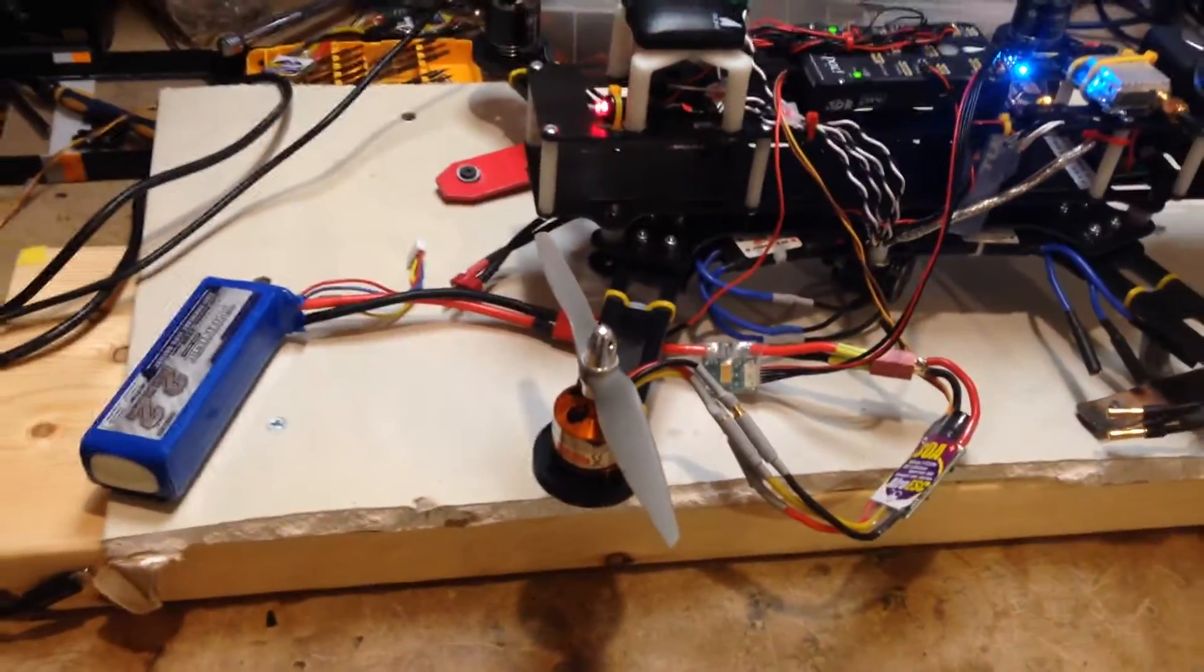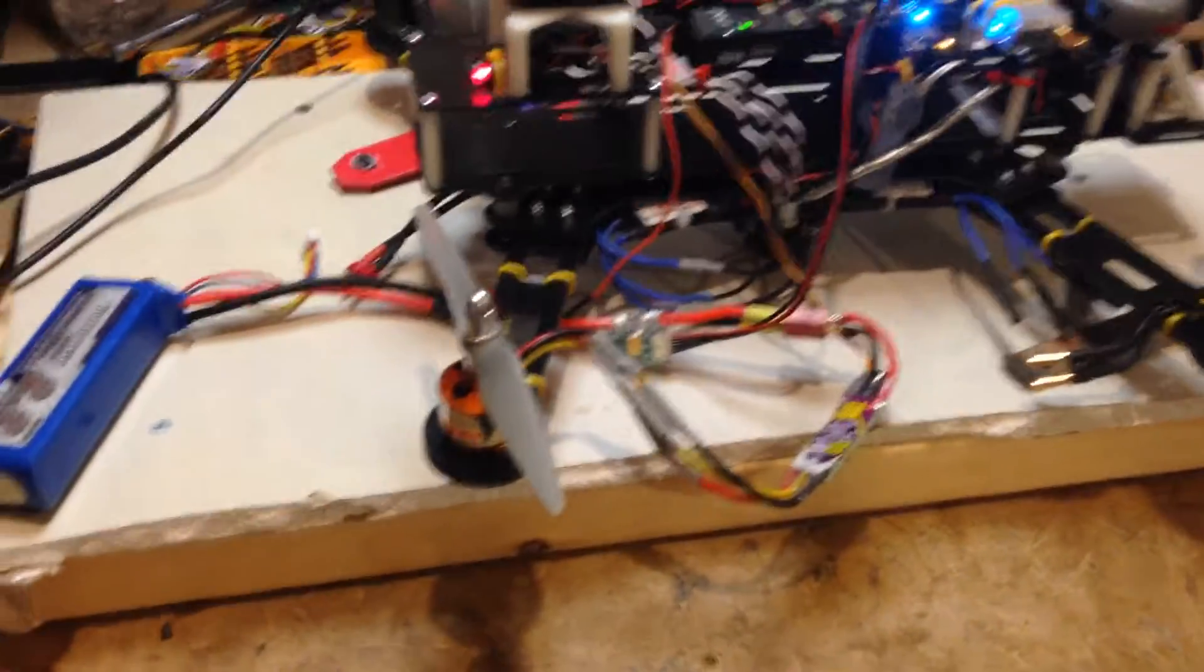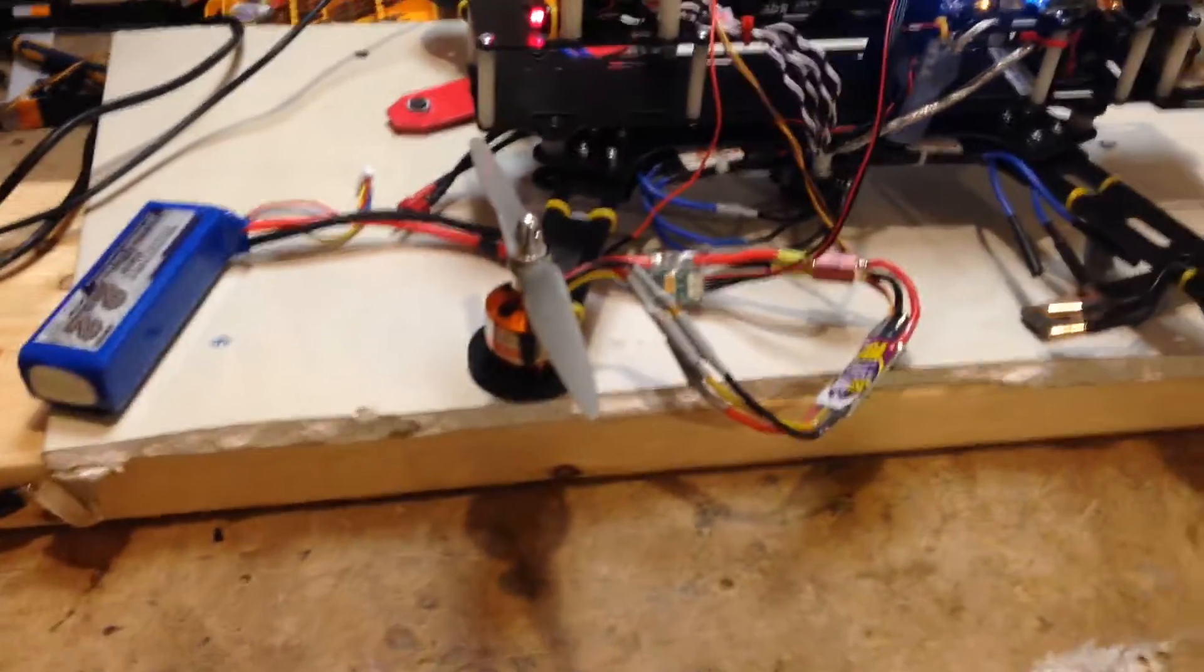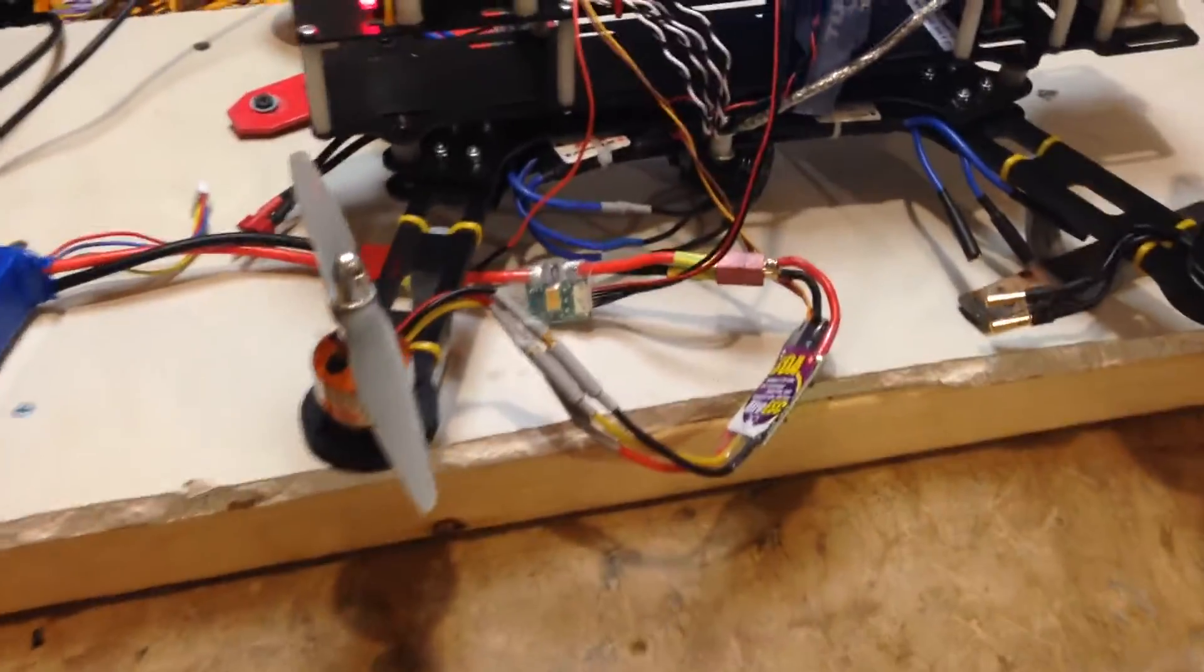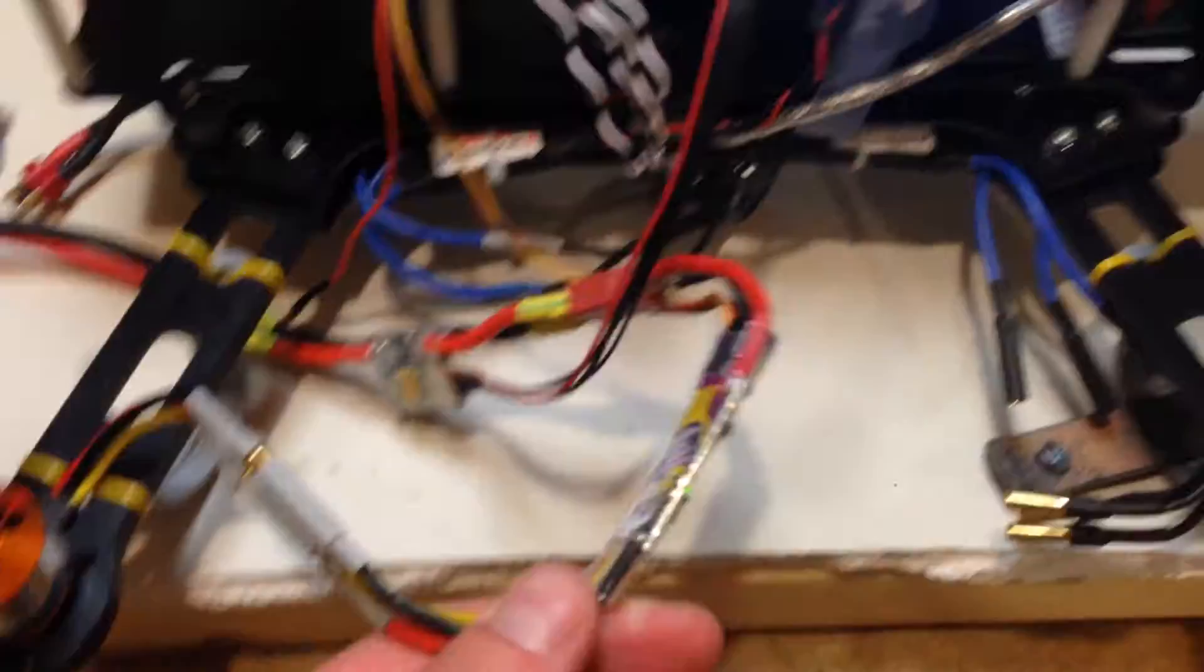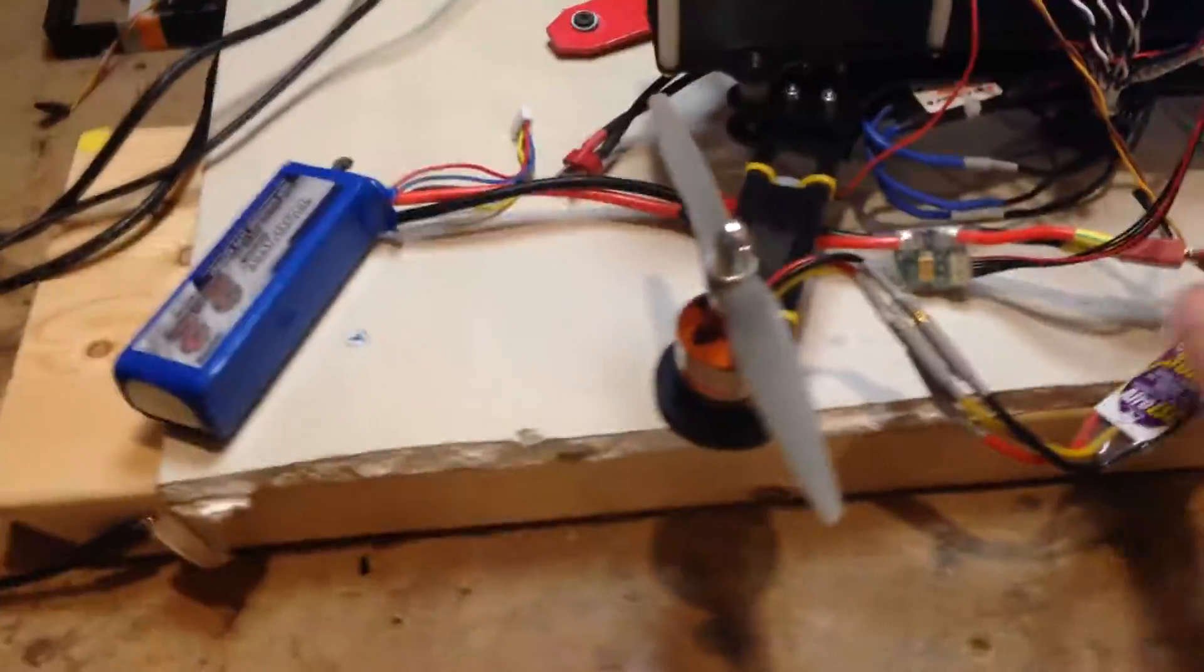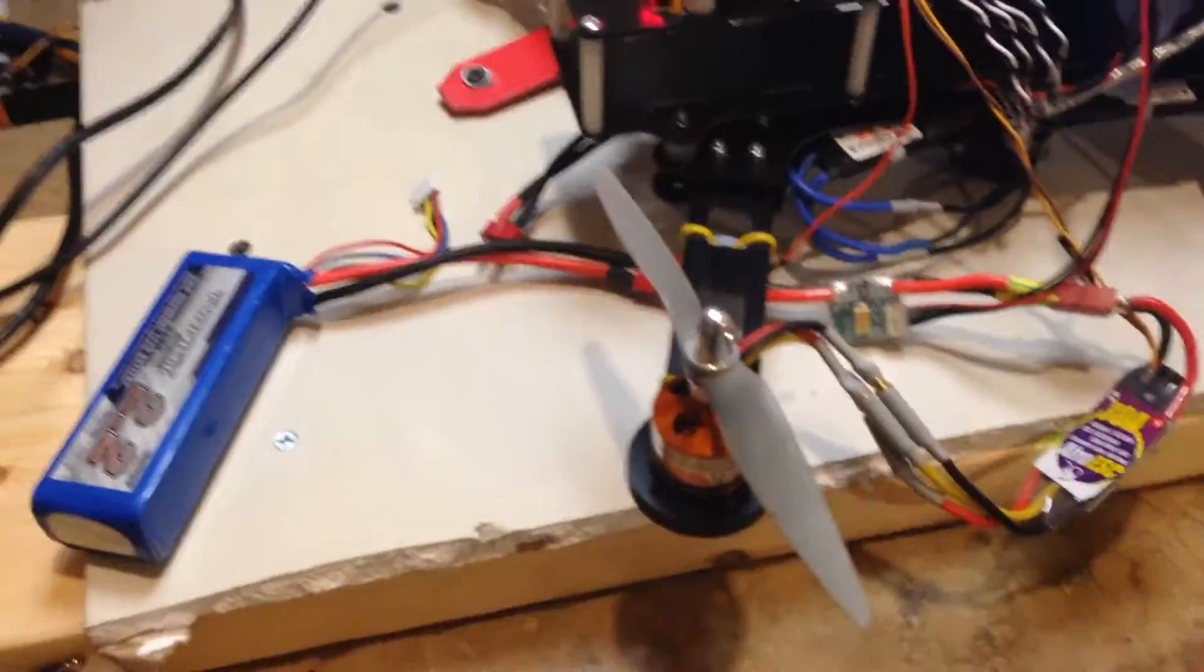Alright, so I had planned tonight to shoot a video with all the various combos of speed controllers and motors that I have. Now that I've got the Afro ESCs ripped out of the quad, it's a lot easier to see the wiring and I'm just powering the one speed controller right now.